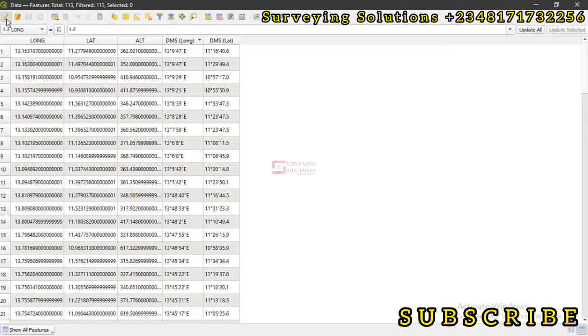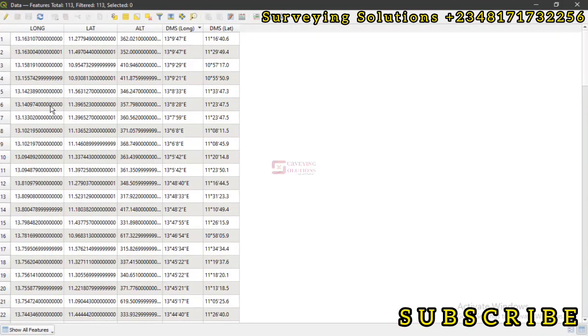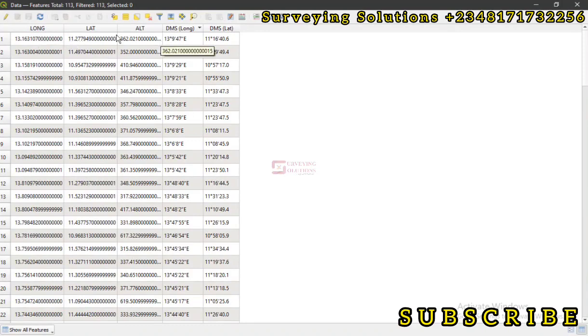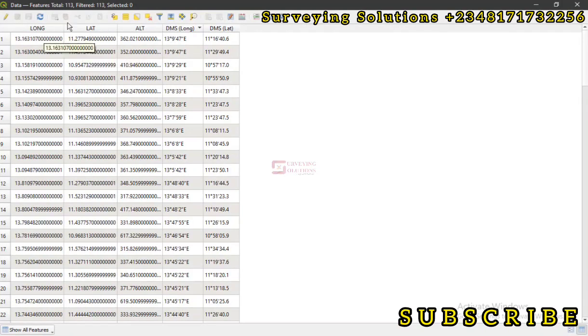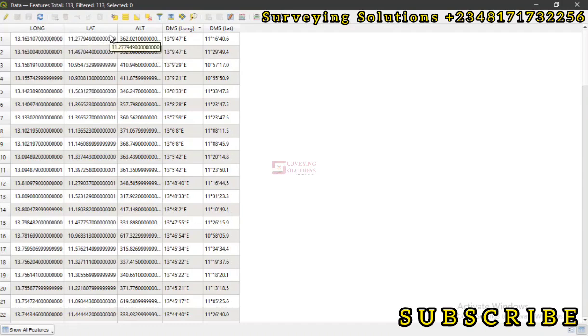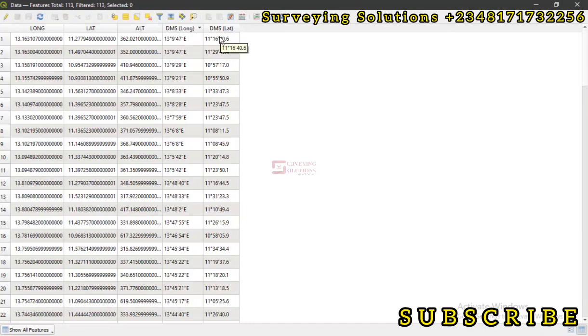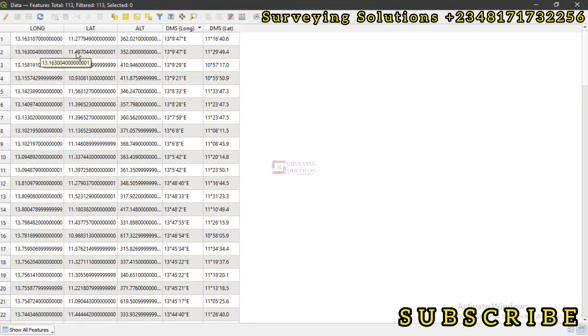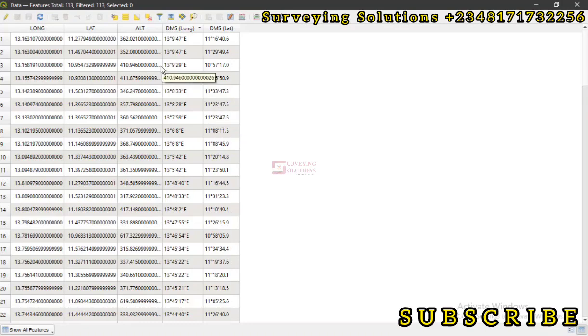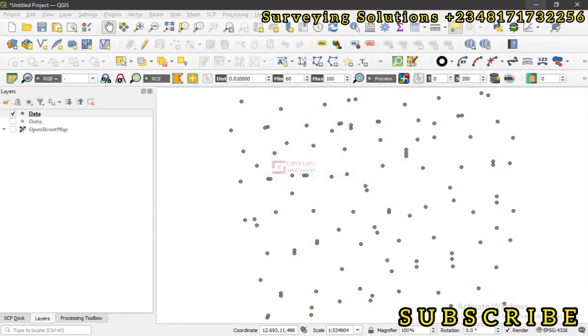Then you stop the editing. So whenever you export this particular attribute table, you are exporting it alongside the longitude, latitude in decimal degrees and the longitude and latitude in degrees, minutes, and seconds. If you have point IDs, you can actually use the point IDs to identify which point is which. Thanks for coming to class. We are going to see you on our subsequent video. Until then, keep staying safe and have a very good time. Bye.